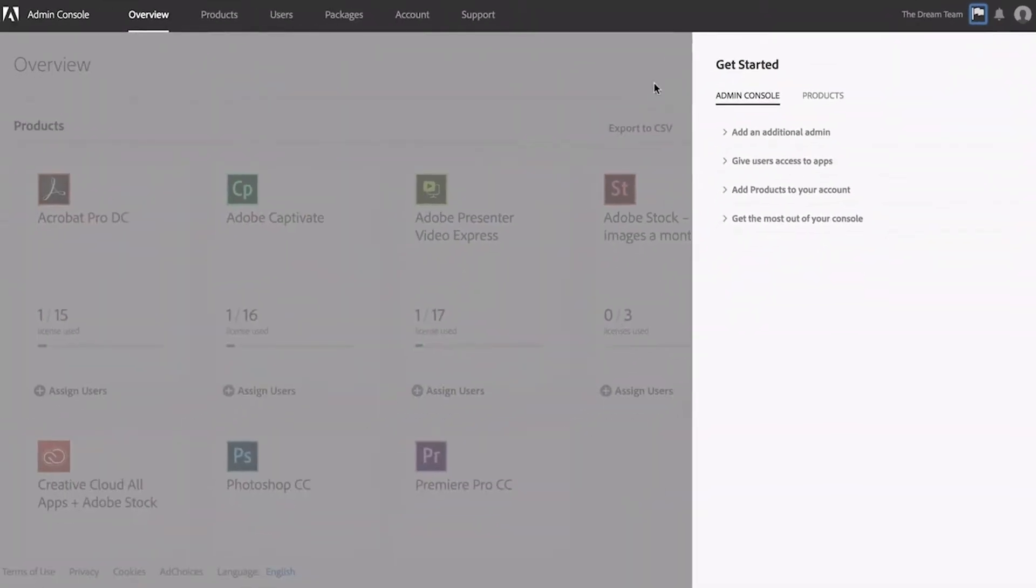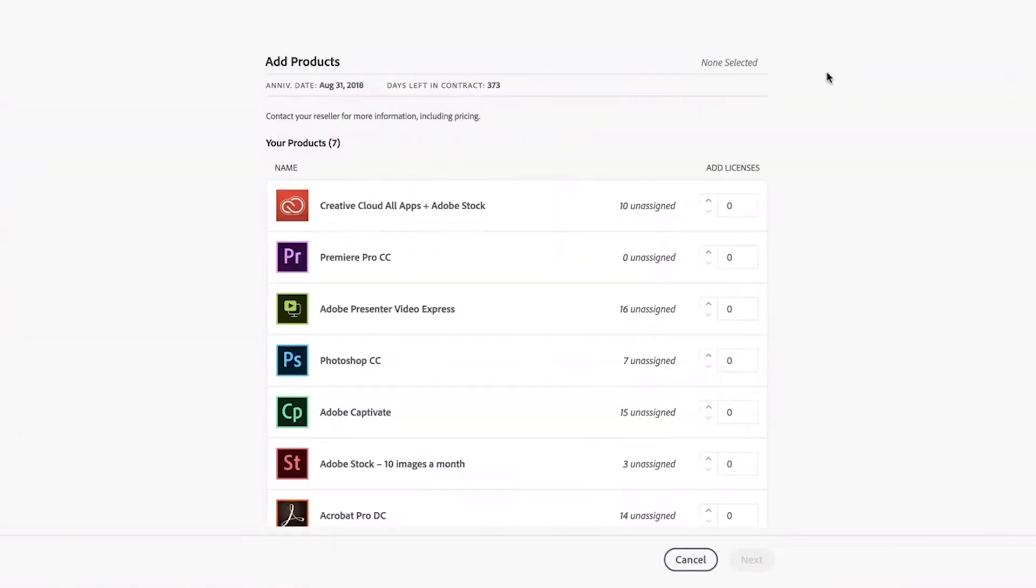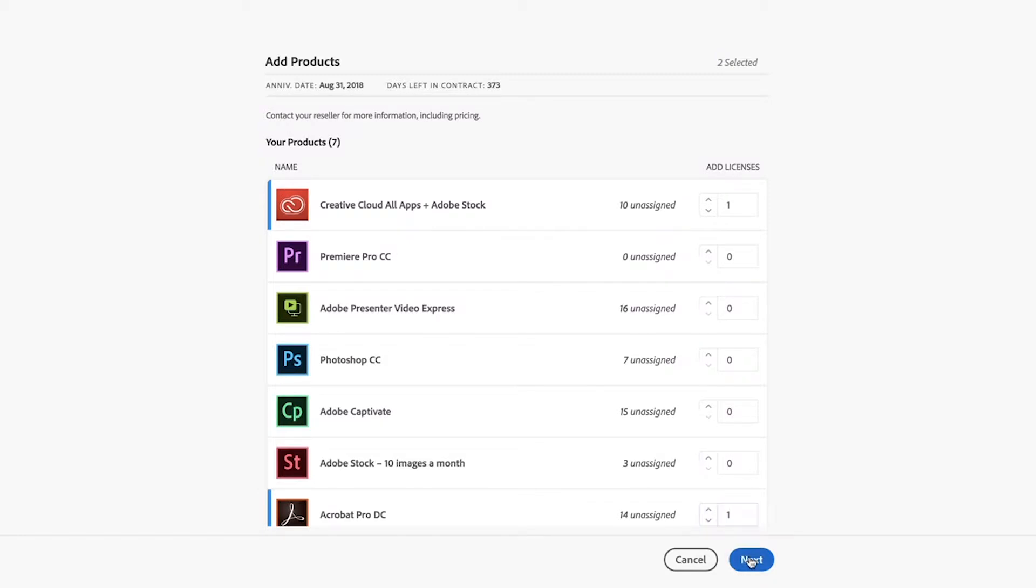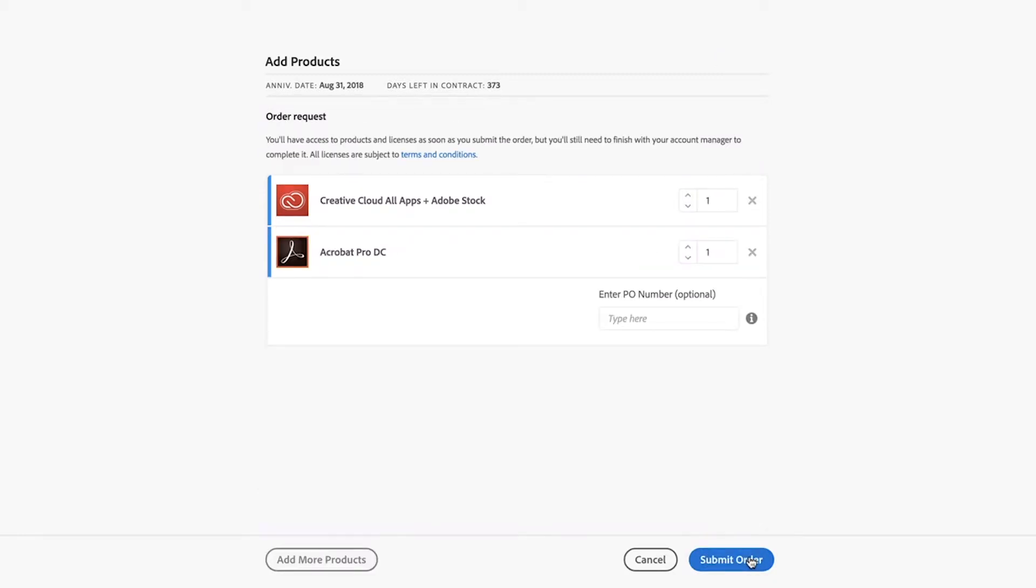Otherwise, simply click Add Products from the Overview screen to quickly access your products. You'll need to contact your Adobe Account Manager if you want to place a purchase order.